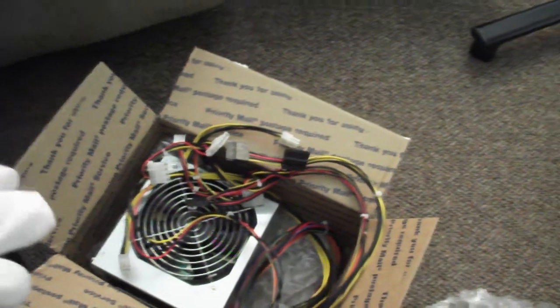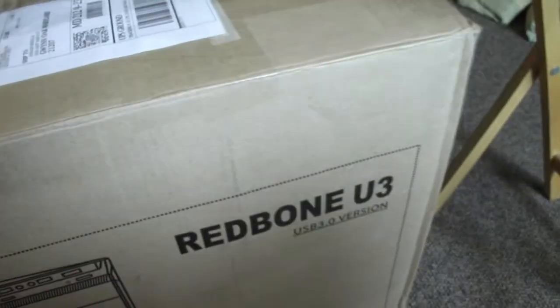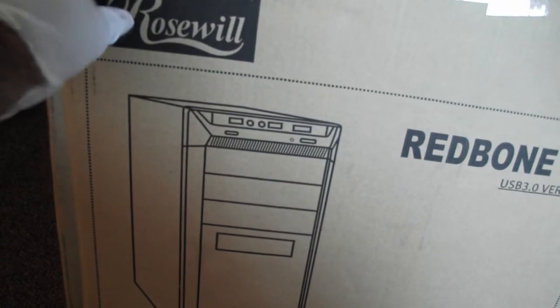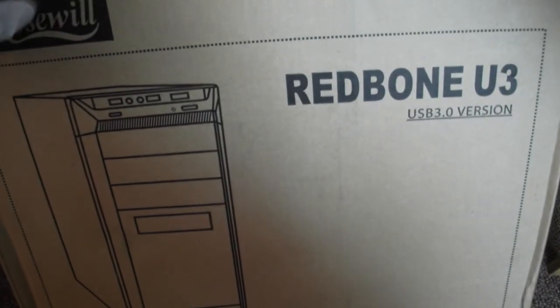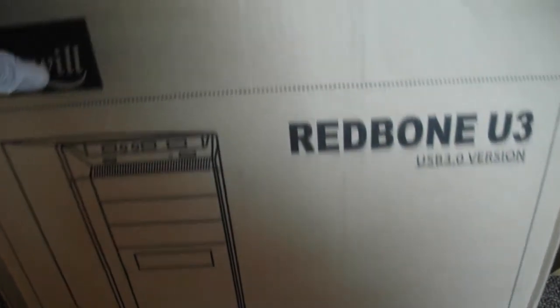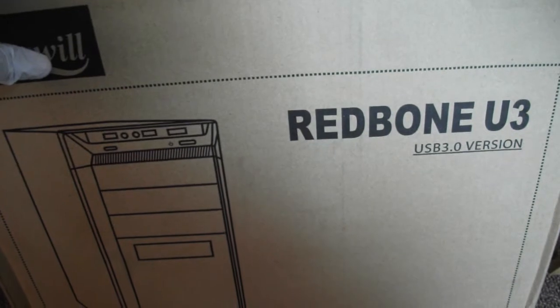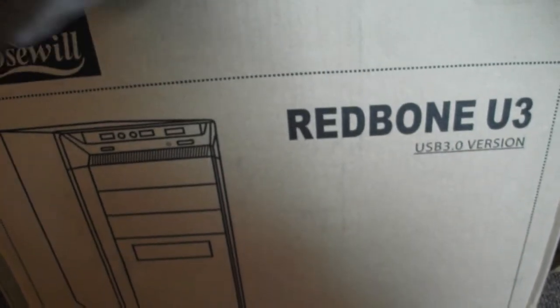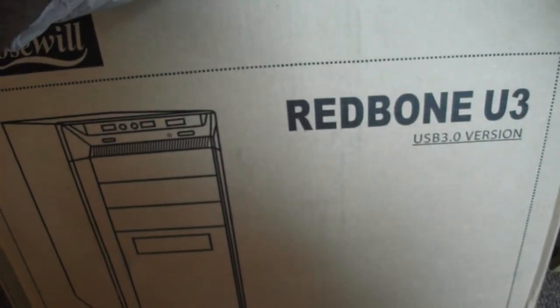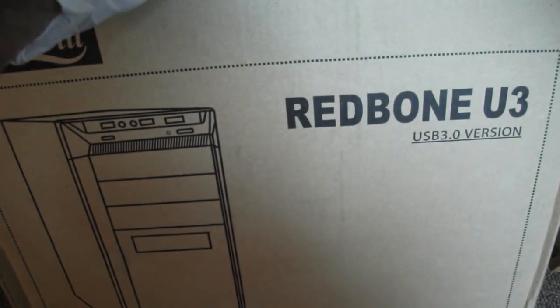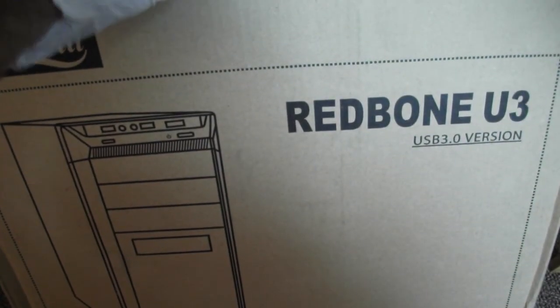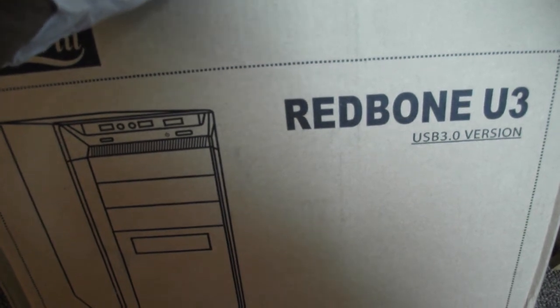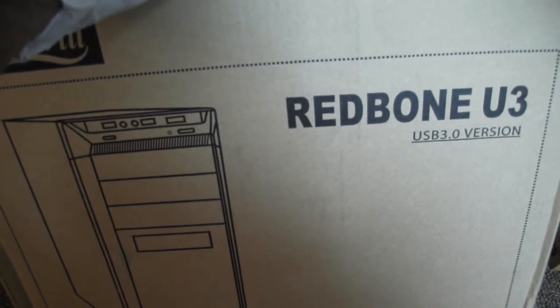And lo and behold, the UPS guy just came and dropped off my Rosewell Redbone U3 USB 3.0 version case. I'm gonna unbox this for you guys and then maybe the PC build video might be happening sooner than I thought.